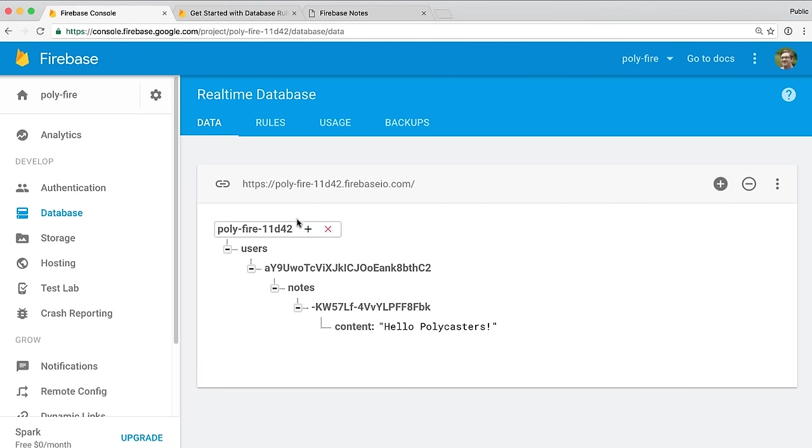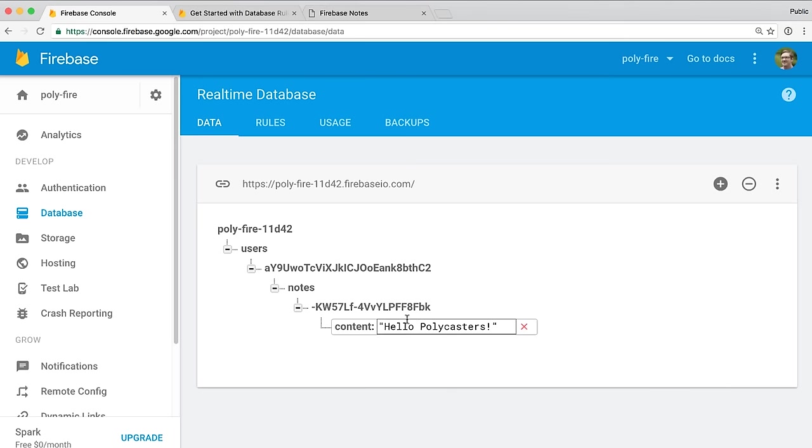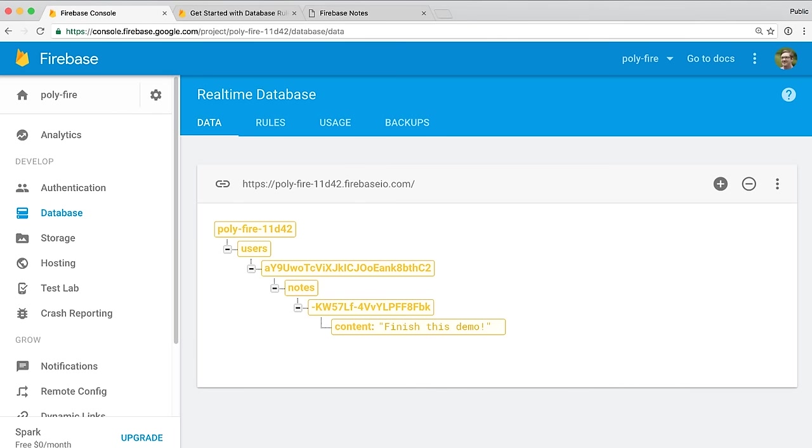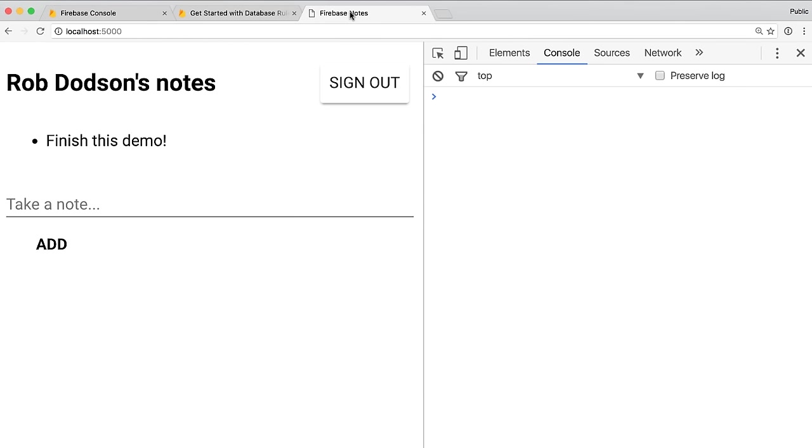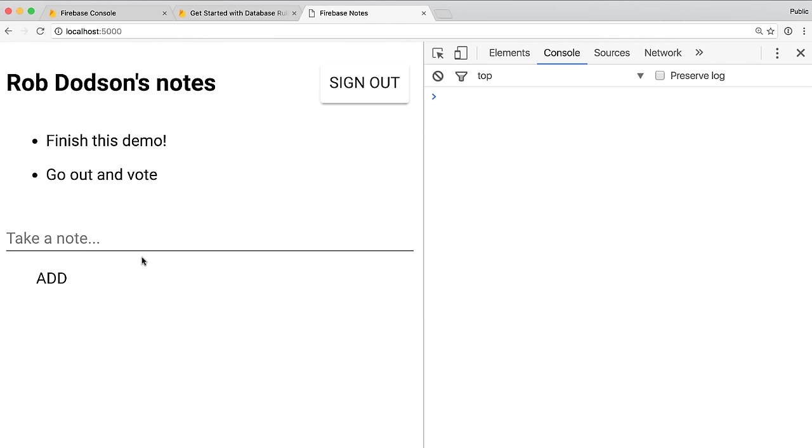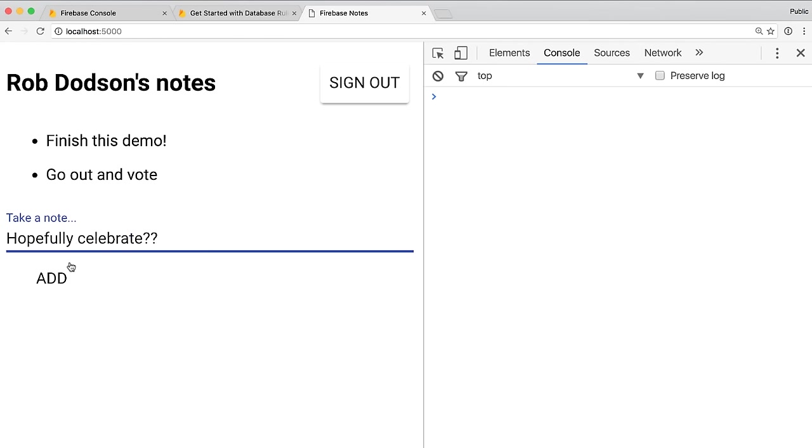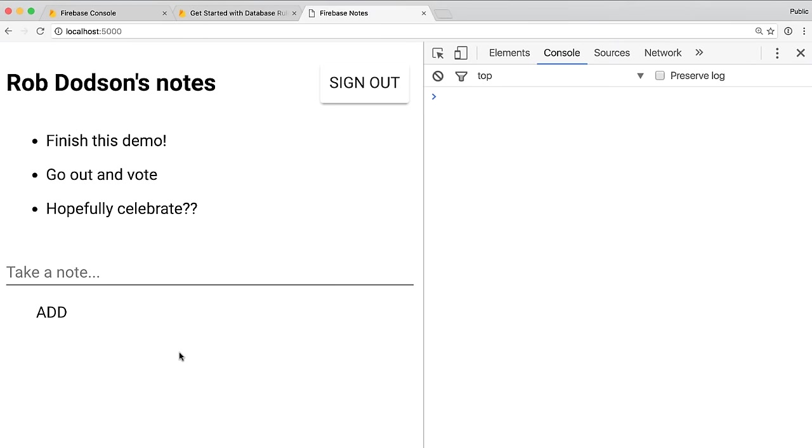What's cool about the Firebase database, this is probably my absolute favorite feature of Firebase, is it's super easy to play around with the data once it's in there. So for instance, if I want to change this to finish the demo, I can just update the text. So finish this demo. And hit Enter. And now everything turns yellow to indicate that it changed. I go back to my note-taking app, and you can see that that value has been updated here as well. So we can add some more to-dos. We can say go out and vote. It is November 8th as I'm recording this. And then we will say hopefully celebrate, question mark, question mark. Yeah. So we can keep adding things to this to-do list if we want.